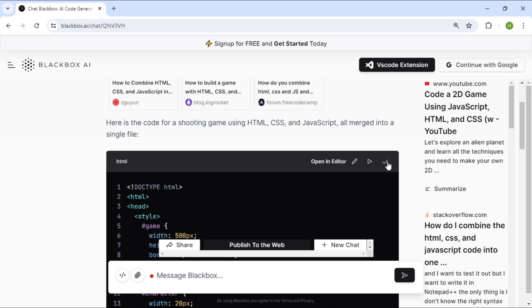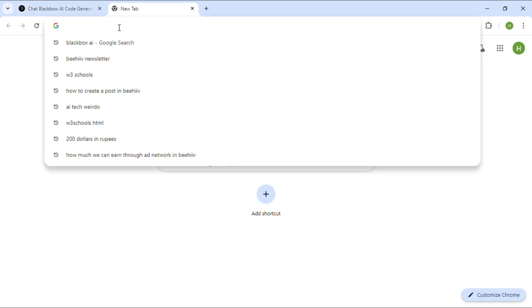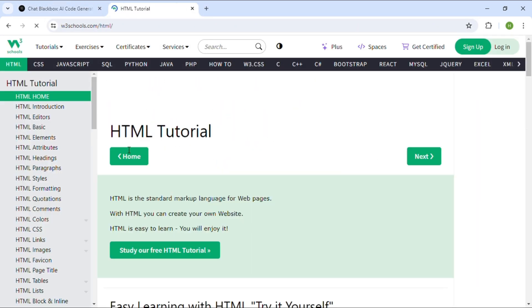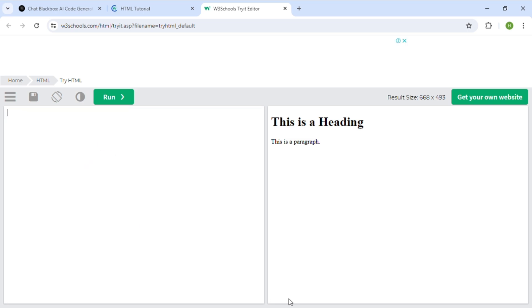Next, open the W3Schools website to test the code. The website link is also provided in the description. Copy the code generated by Blackbox, paste it into W3Schools,